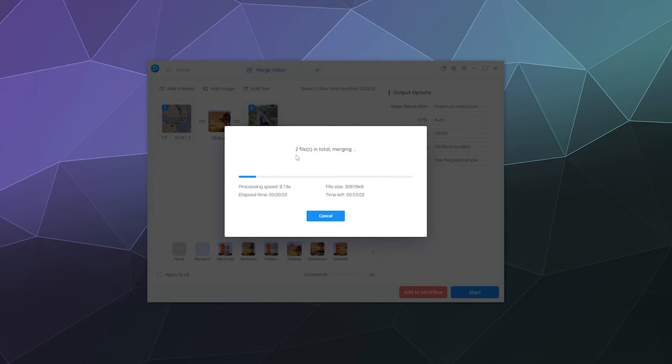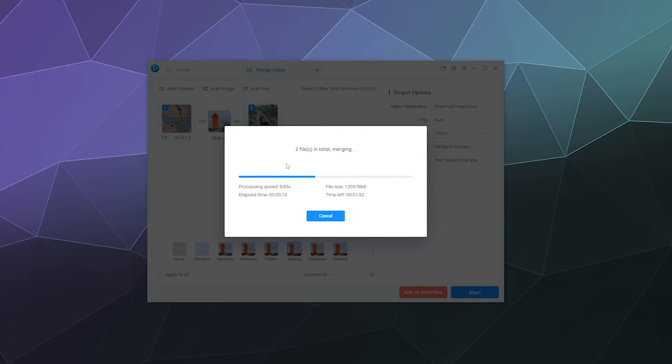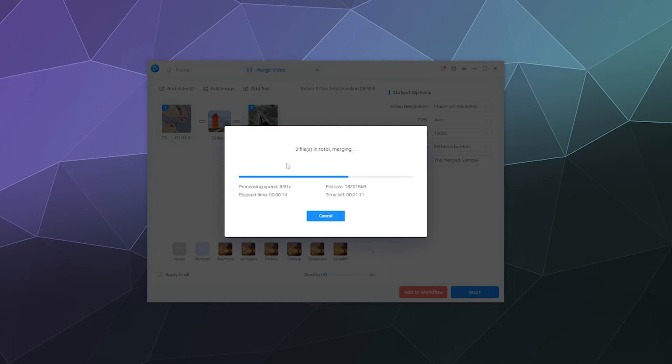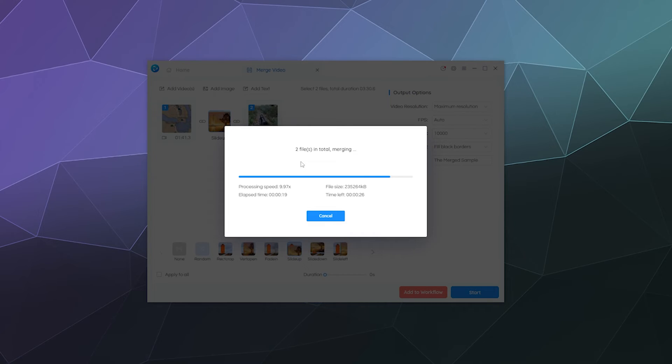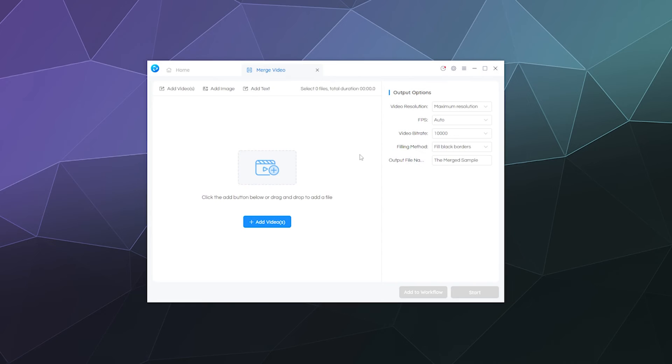So because these are pretty short videos, this shouldn't take but a moment for it to process. And one of the nice things about this software is it is hardware accelerated. So it will use things like your GPU in order to export your videos faster when possible. Although that doesn't work with absolutely every video file type.